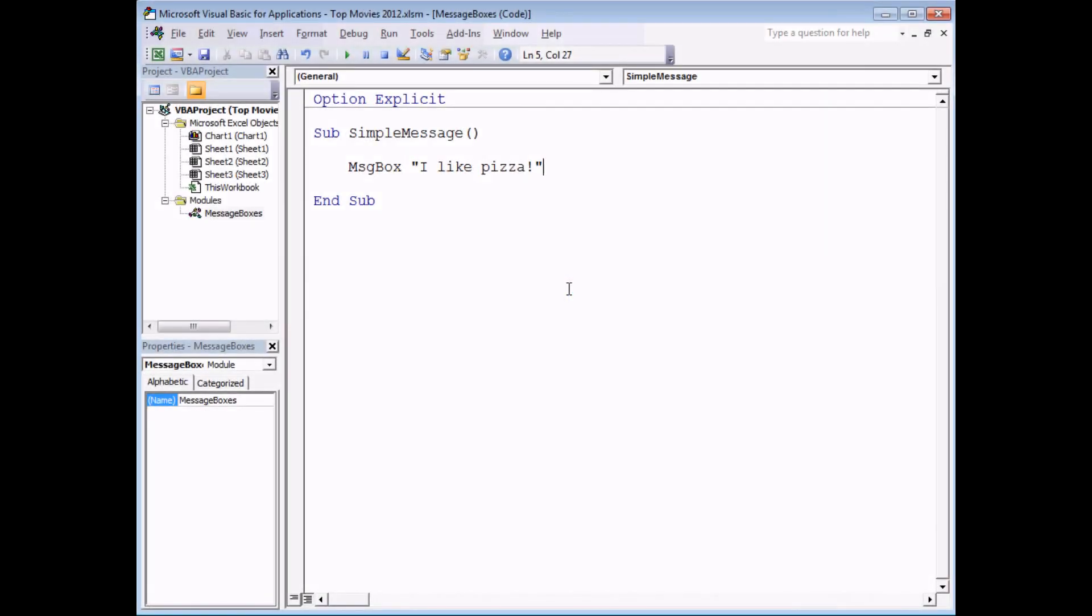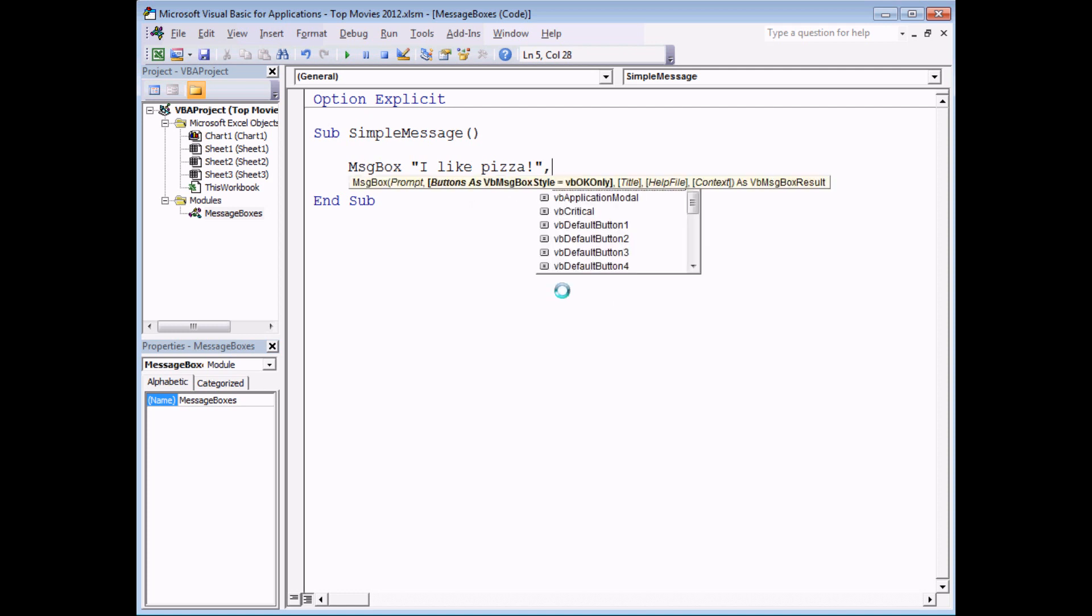Now there are several things that we can do to customize our message. For instance we can change the title that's displayed and we can even display different icons next to the prompt. To make that work we need to head to the end of the line of code we've already written. Type in a comma to make the parameter list appear and then look at the other parameters we have. You can see that we've moved on to the buttons parameter. It's a bit of a misleading name actually. The buttons parameter also lets you change what symbol appears on the message.